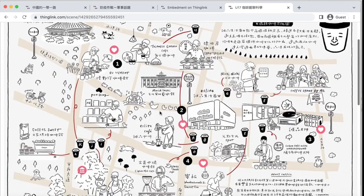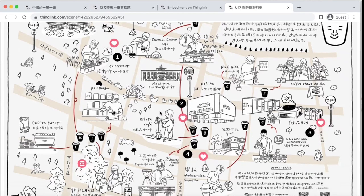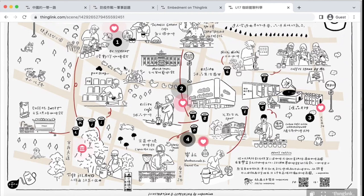Let's imagine meeting and talking about cutting-edge scientific issues in various coffee shops in Taipei. In this map of popular coffee shops in Taipei, Taiwan, you will experience a simple digital escape room.